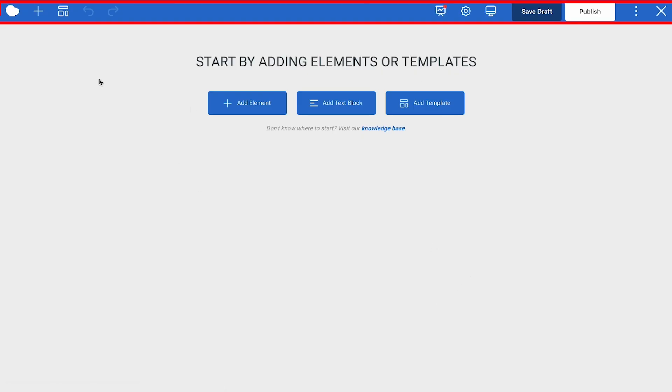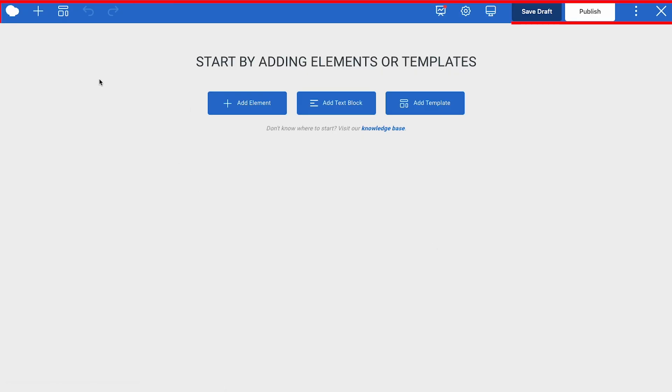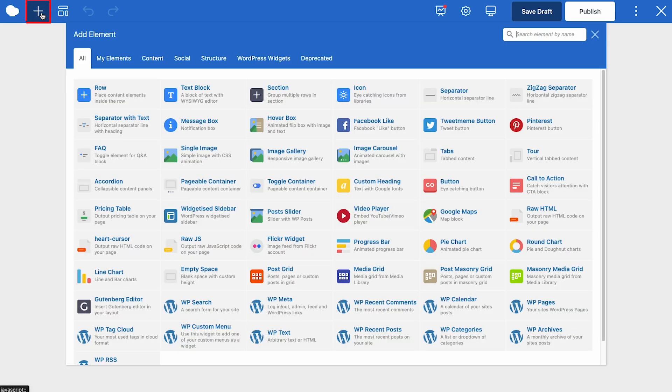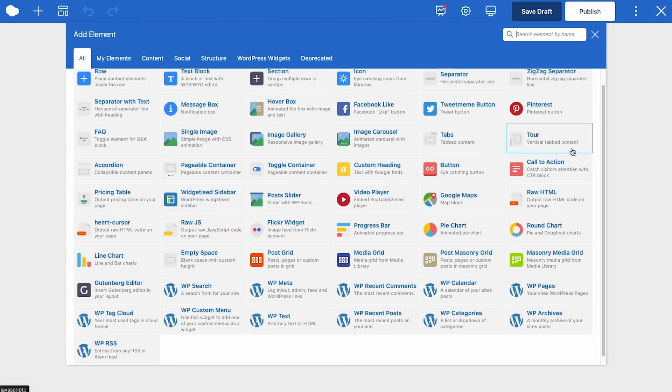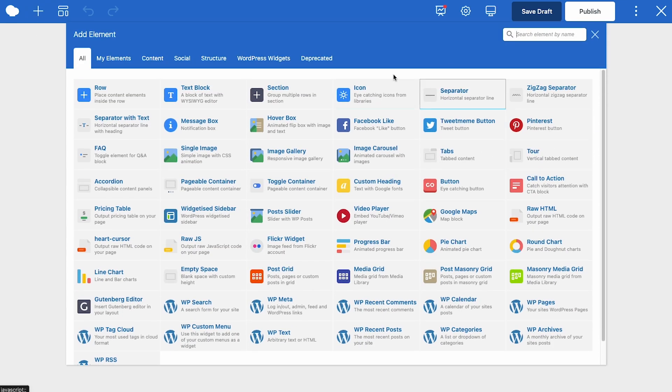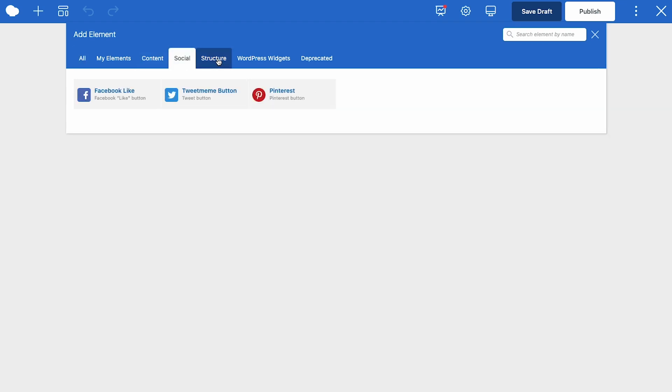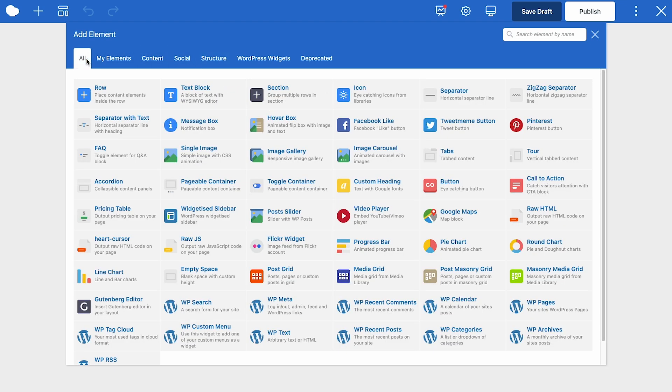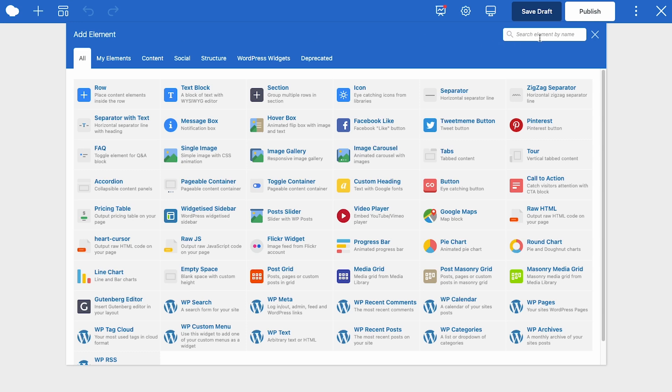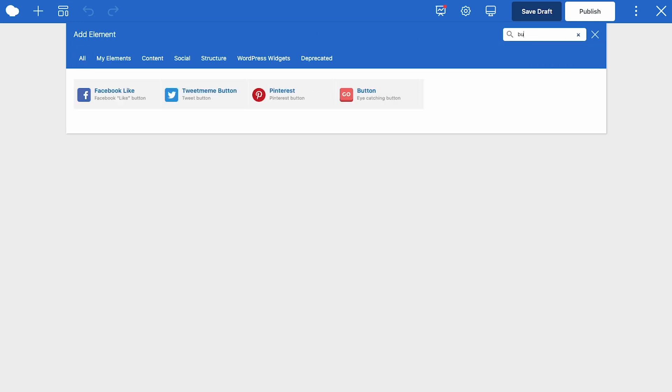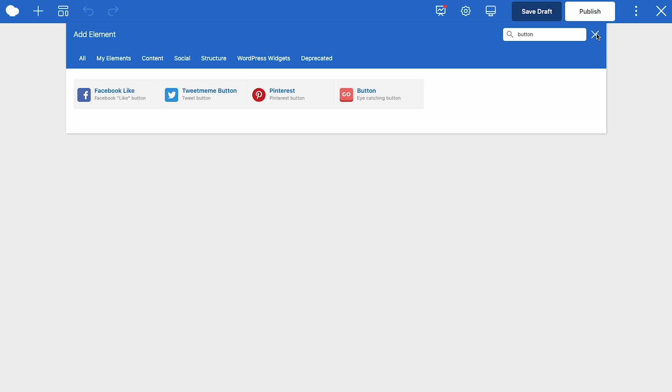Now here at the top you see the WPBakery navigation bar which has the add element button here which will open the element library. You're able to choose between over 50 content elements that you can use to build your site. There are different types of elements like content, social and structure so it's easier to find the element you're looking for. You can also use the search bar like typing in button for example and you'll see all the button elements.